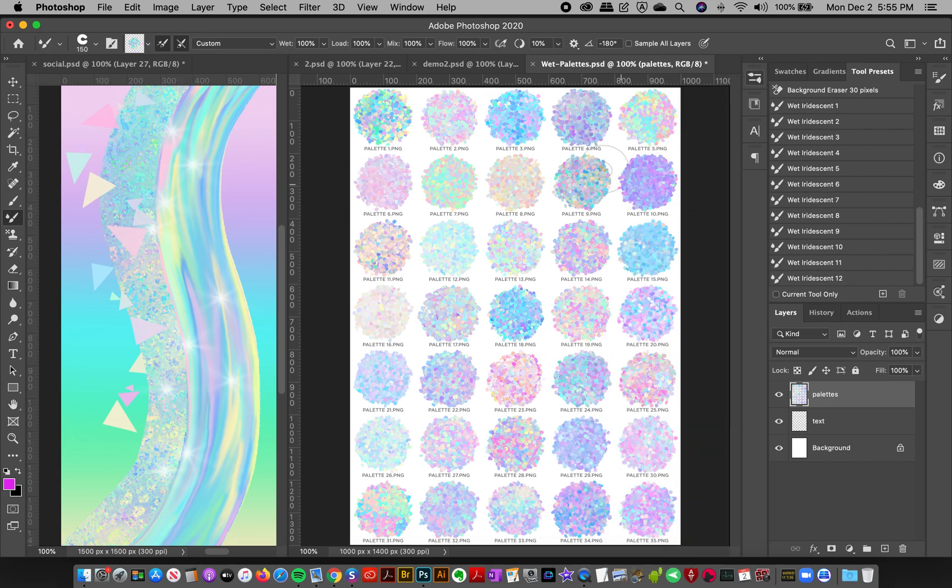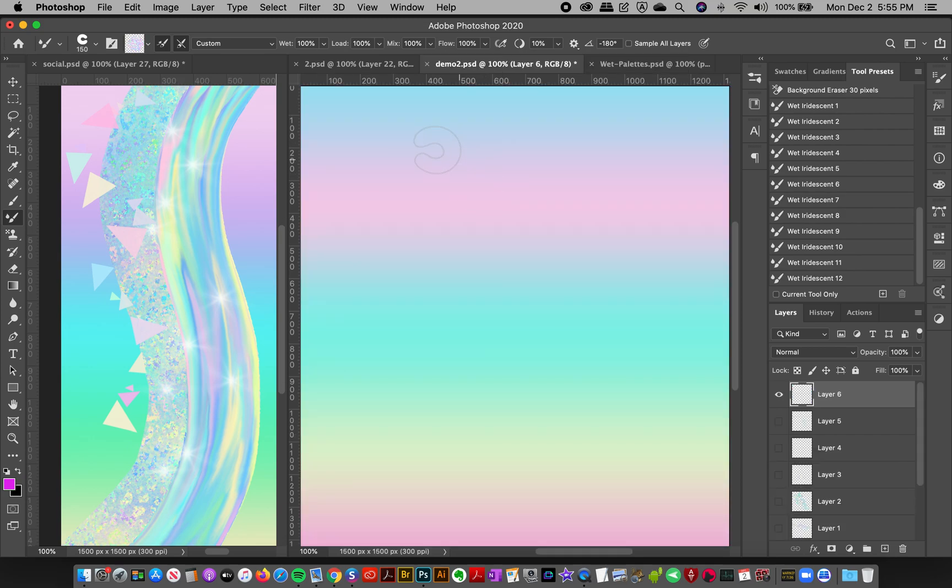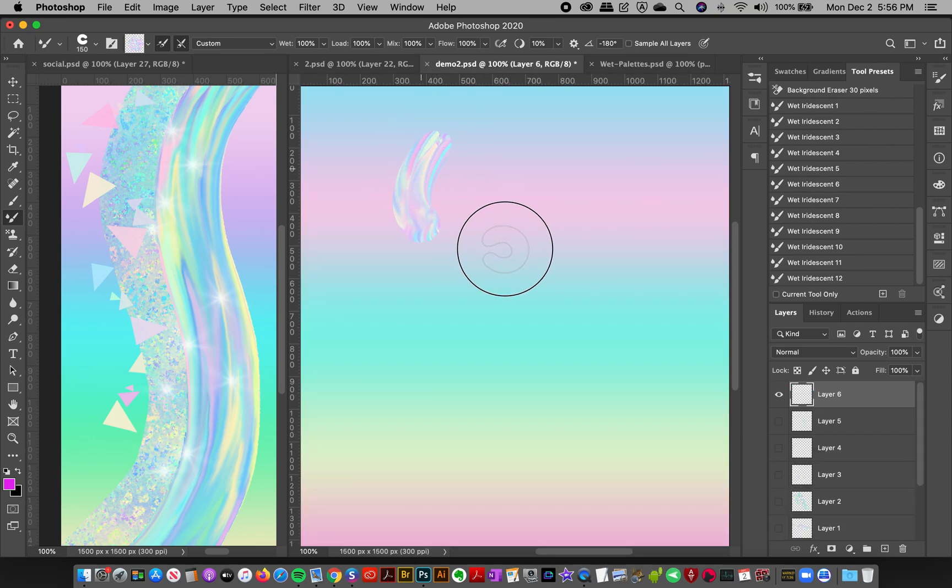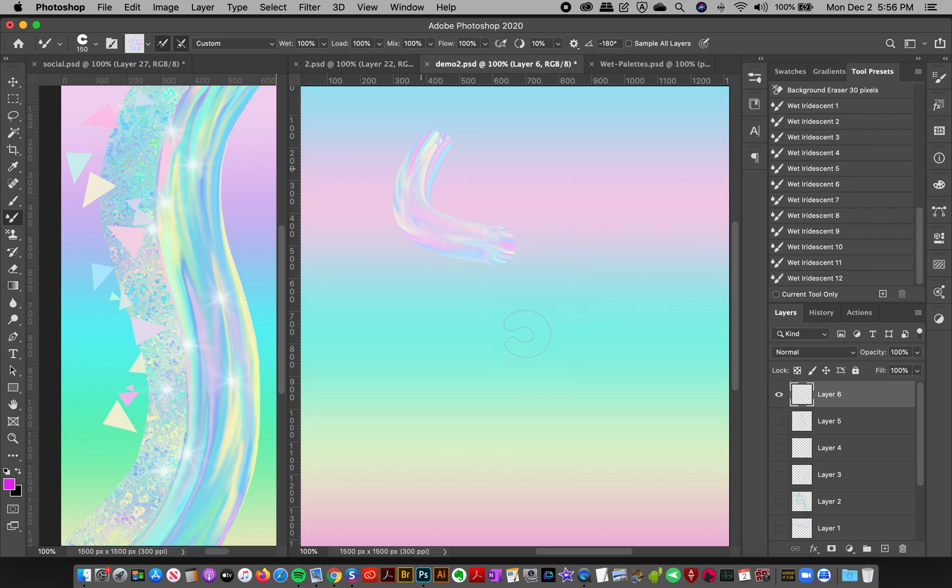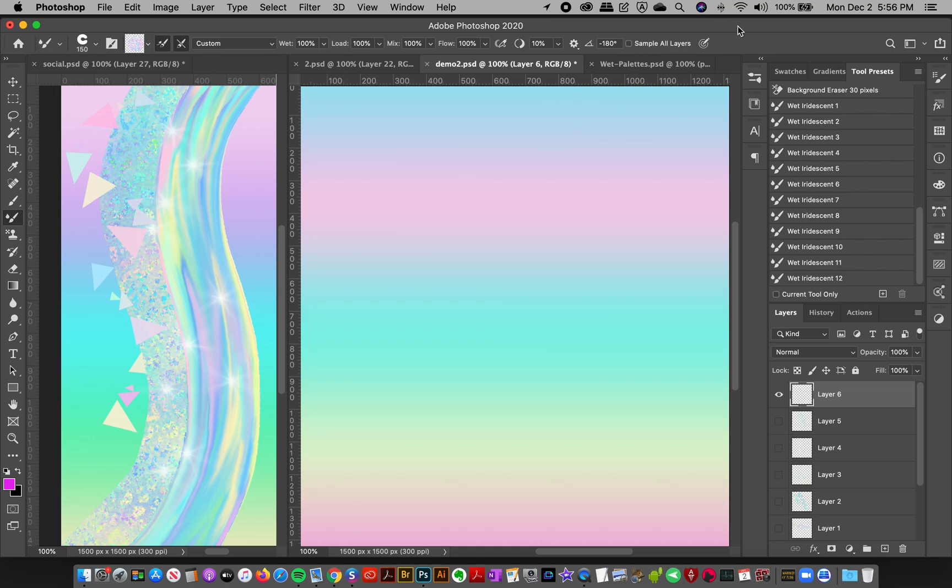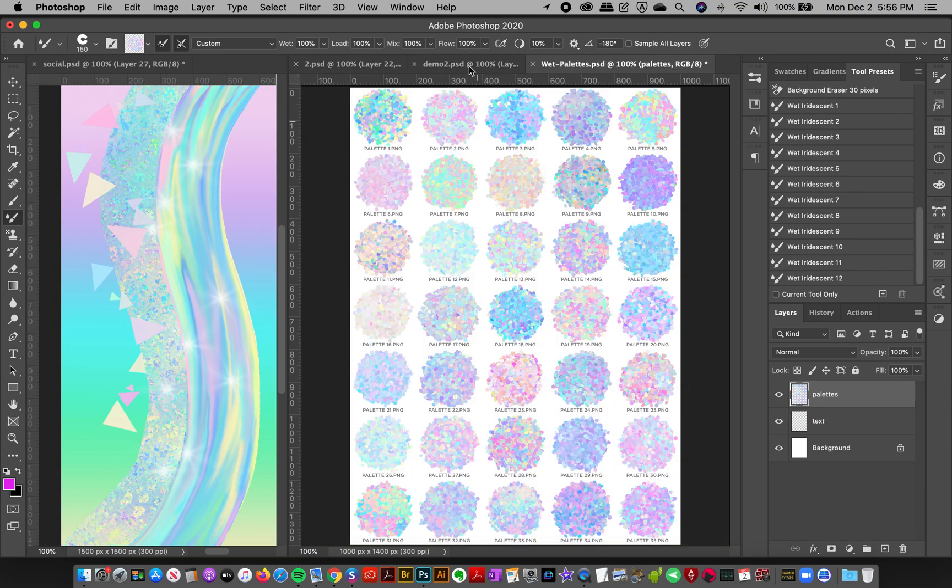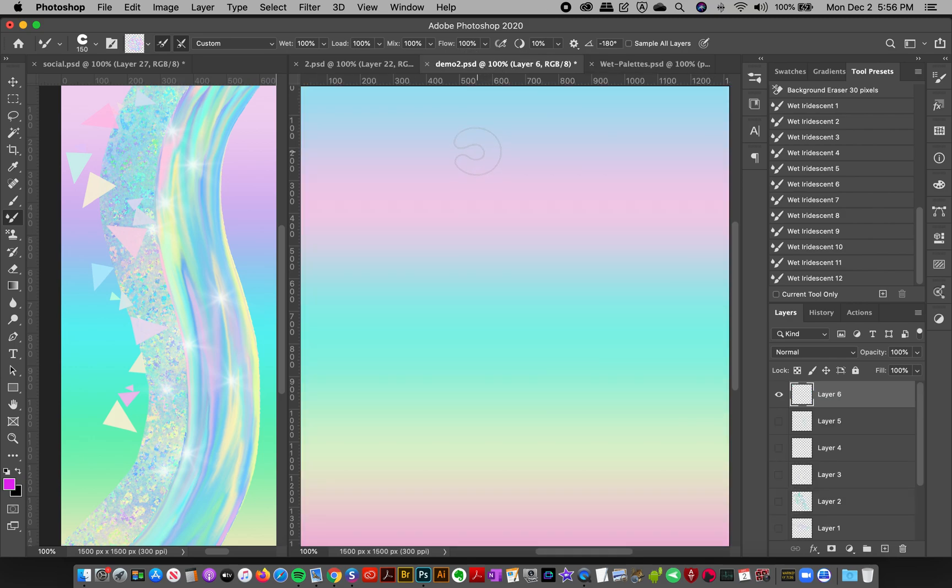But the cool thing is you can just grab a brush, pick a different palette and experiment. Every time it's going to be different. Oops, I'm recording too many videos, it's running a little bit slow so I'm just going to undo that. My computer is a little bit old and maxed out on RAM right now but normally there's no problems with these brushes.